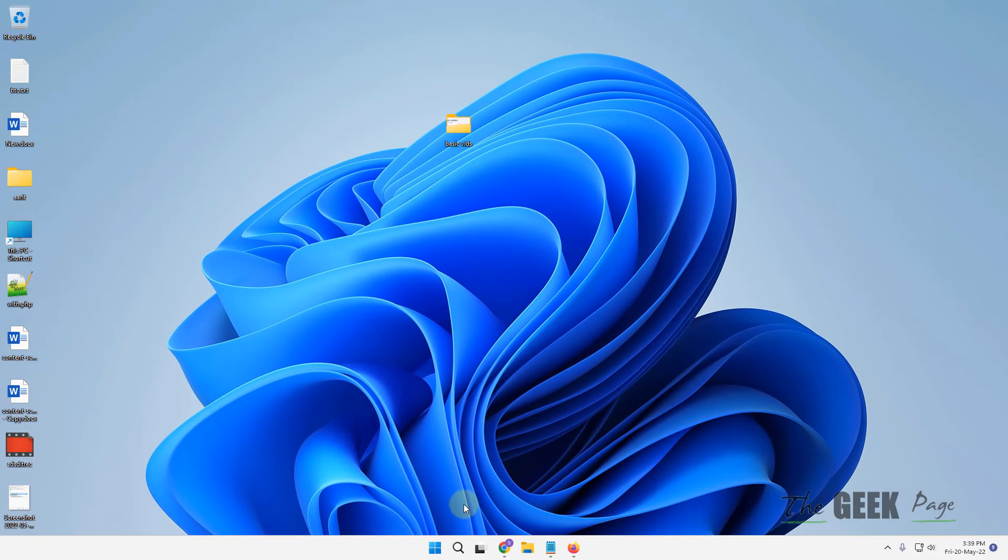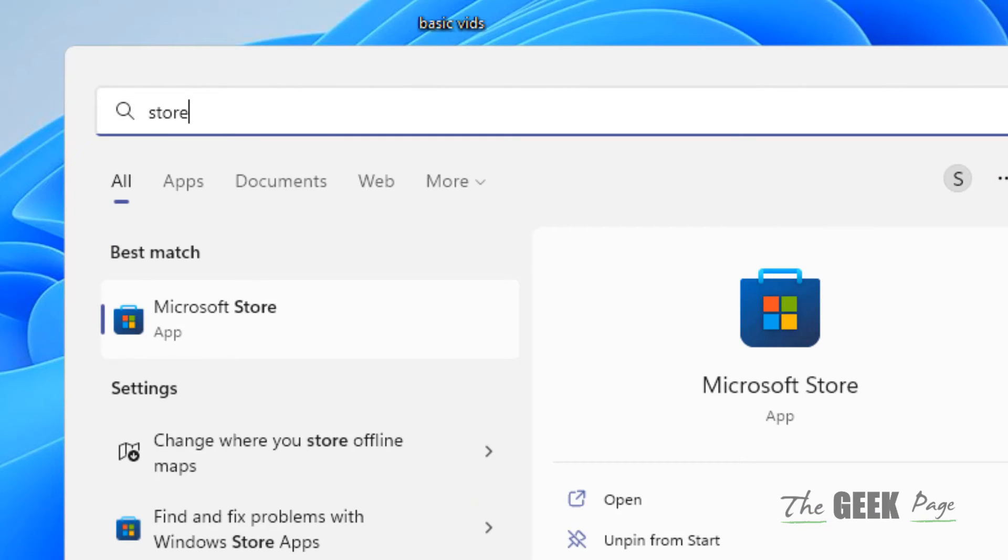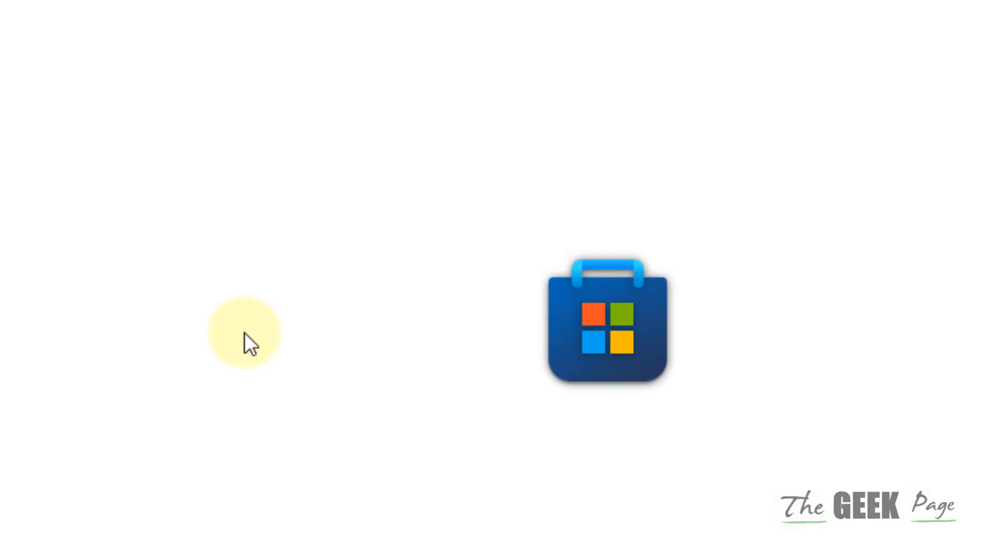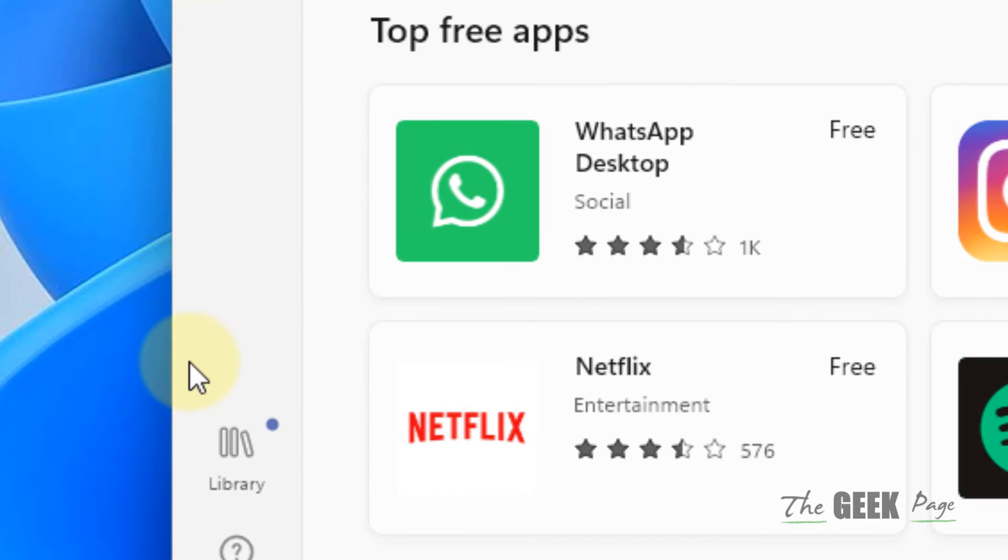If this doesn't fix it, open the Microsoft Store by searching for it in the search box. Once the Microsoft Store opens, click on library in the left menu.